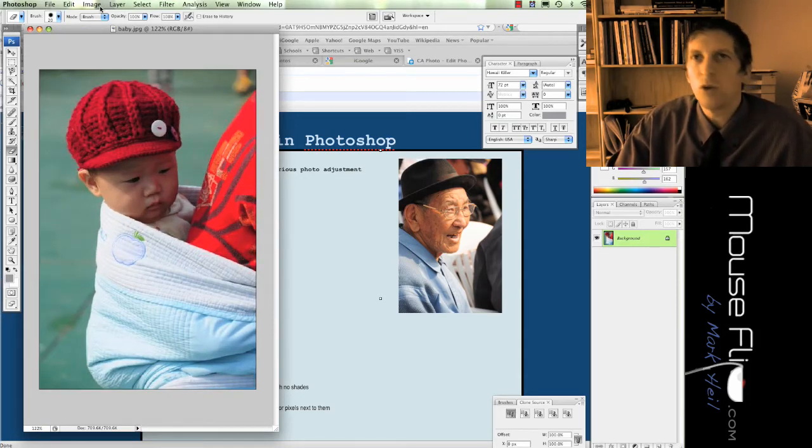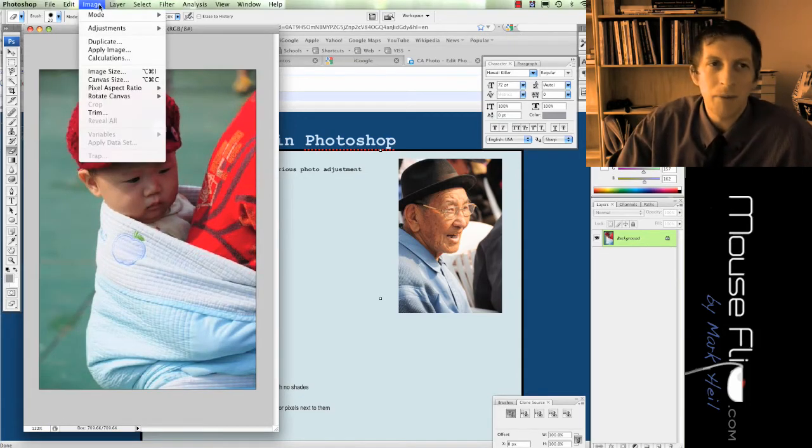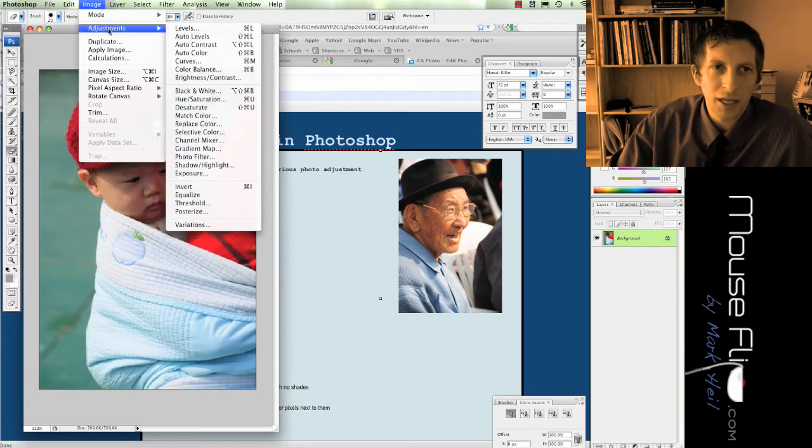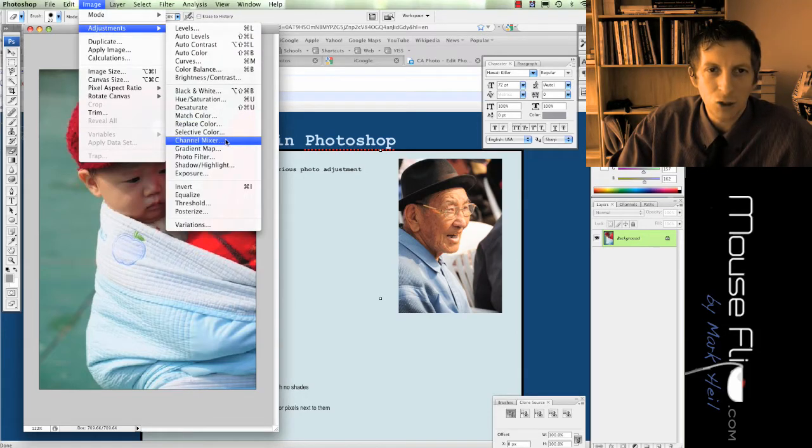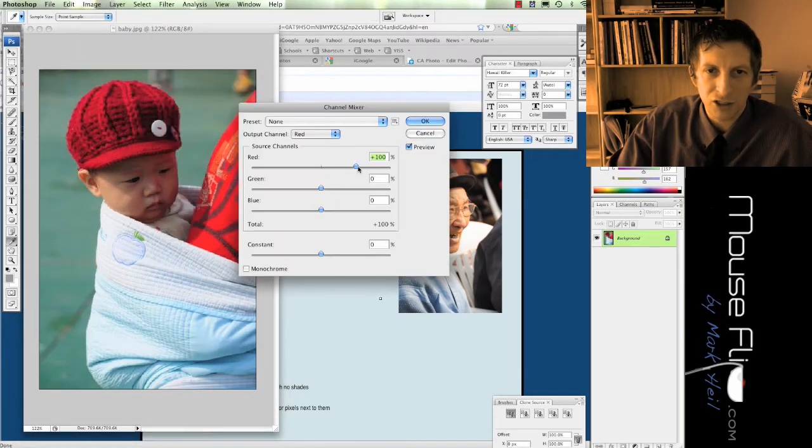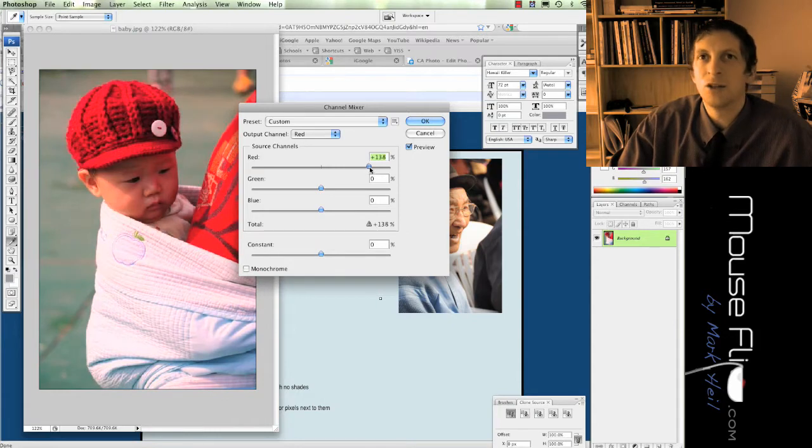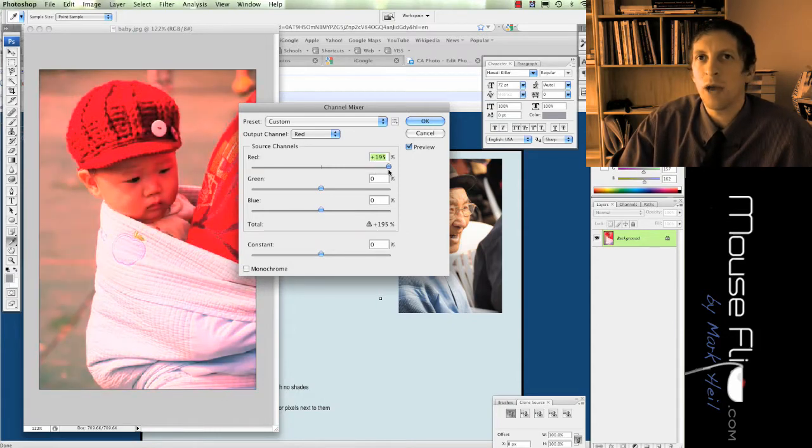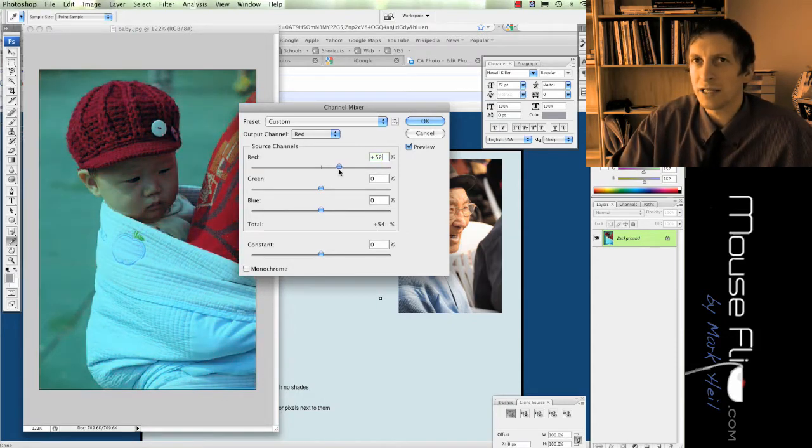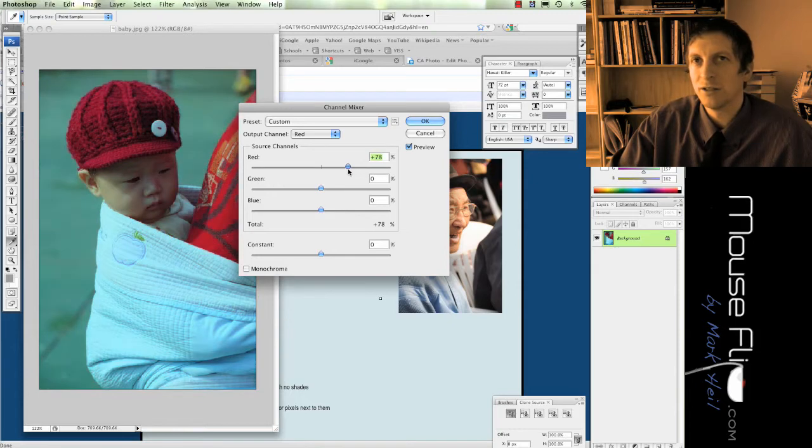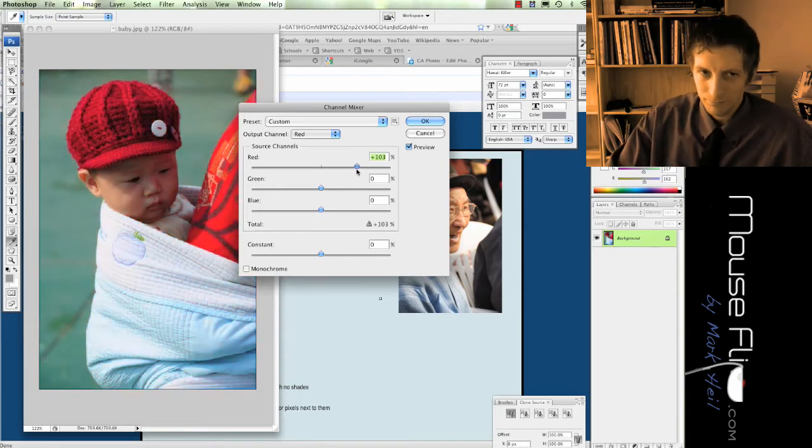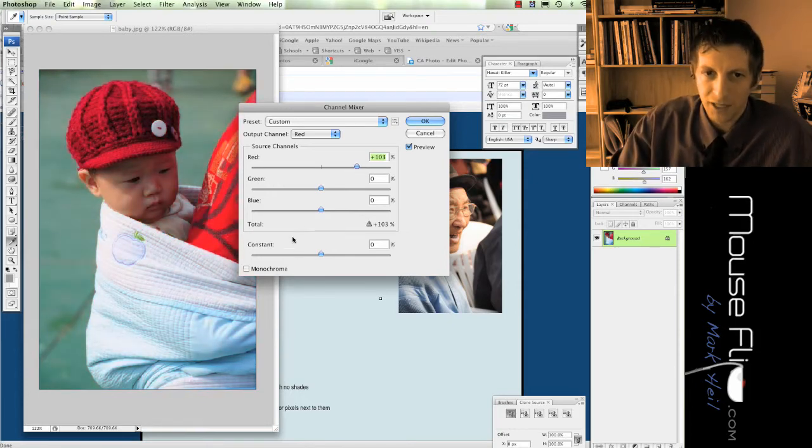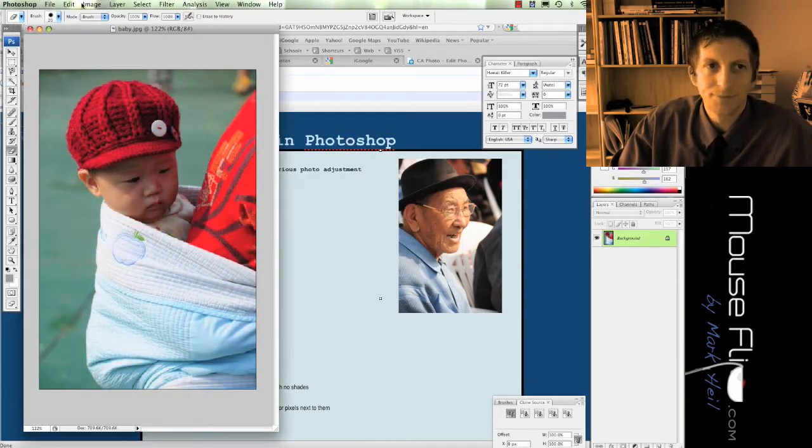If I want the red to really pop out, I'm going to go to Image, Adjustments, and then I can go to my channel mixer and I can increase my reds. Notice how it's getting more red. If I want less red I can decrease the reds and it's more dull. And you can do that to different colors as well.